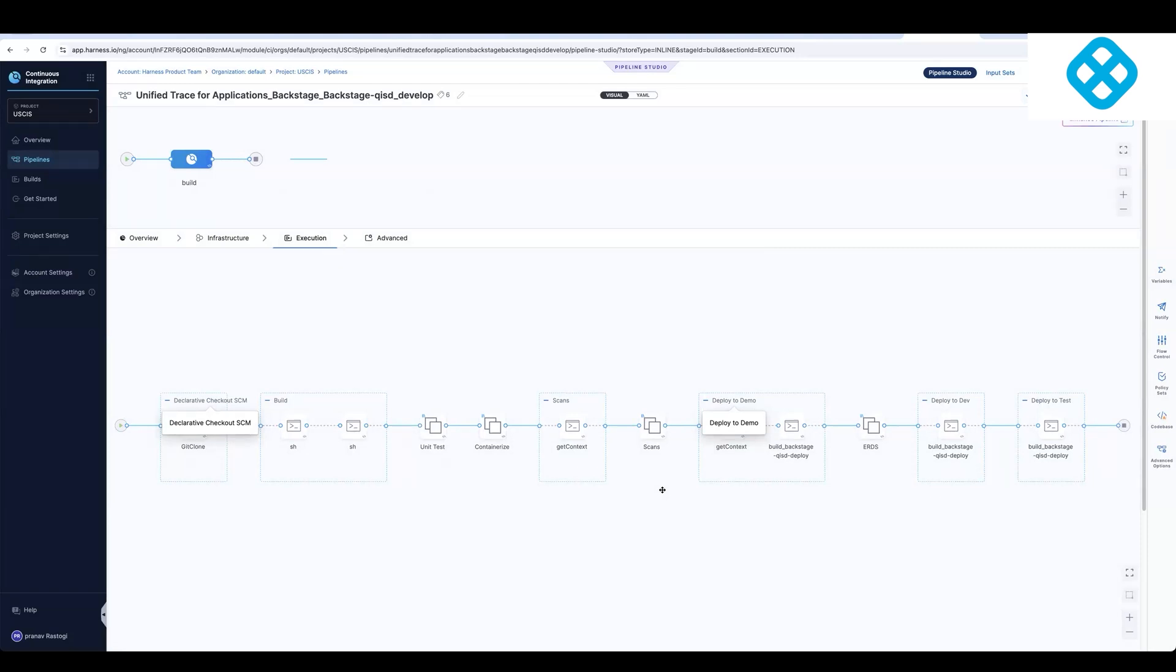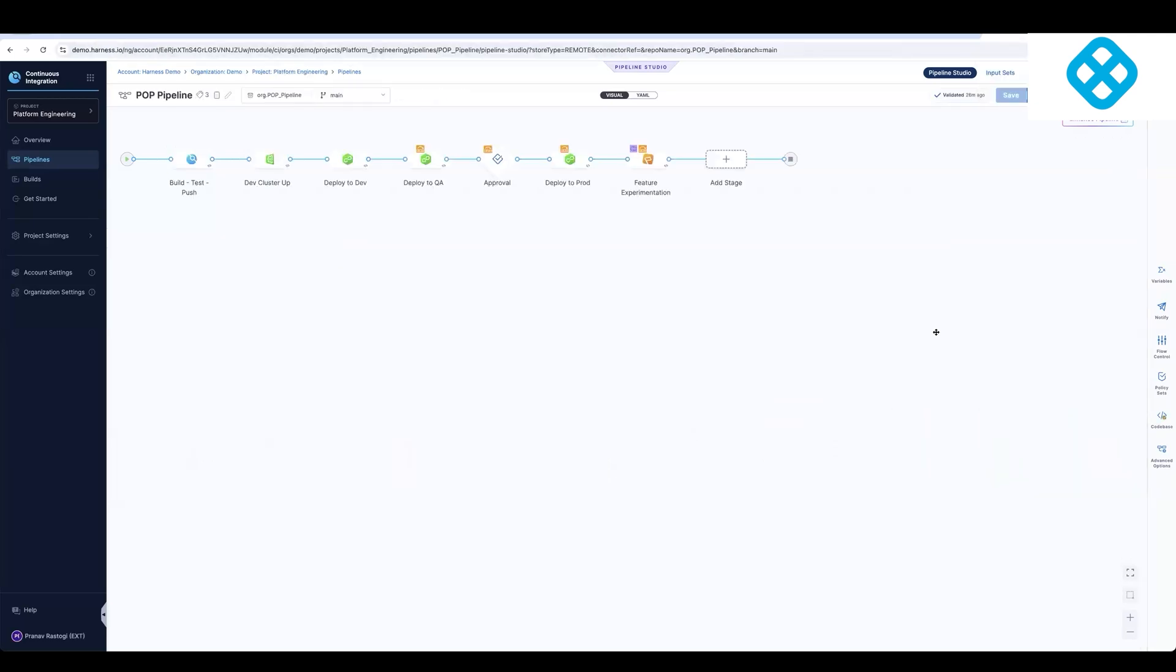And that's what we've seen a lot of customers accelerate their modernization journey as they move from Jenkins to Harness. And then lastly, what I wanted to show you was this was a basic CI/CD pipeline. But in Harness, since it's a modular platform.